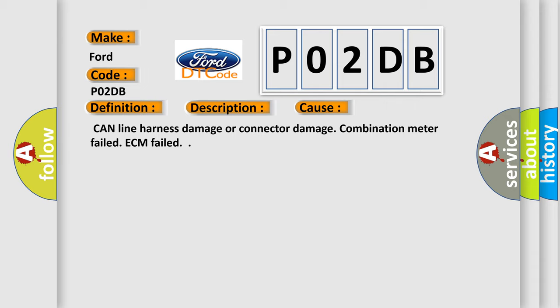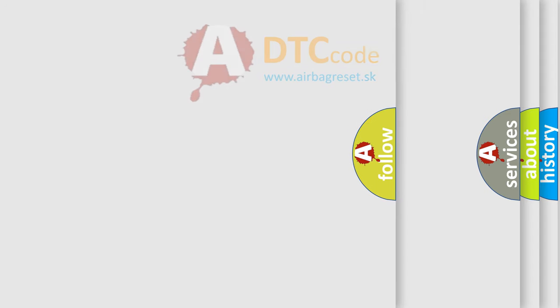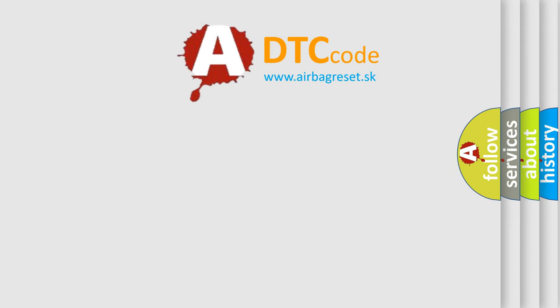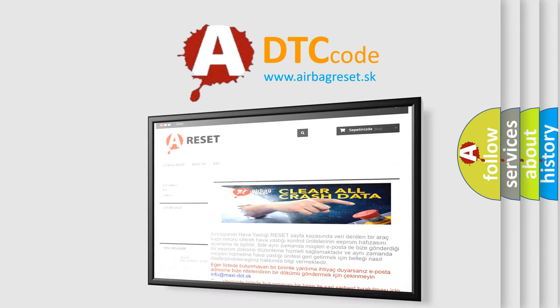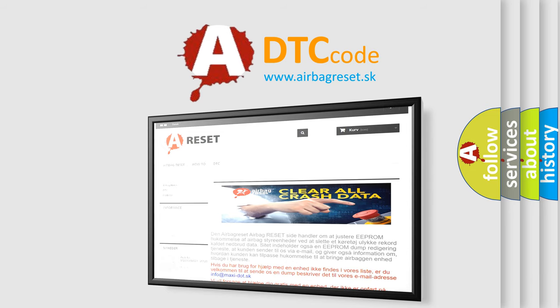The Airbag Reset website aims to provide information in 52 languages. Thank you for your attention and stay tuned for the next video.